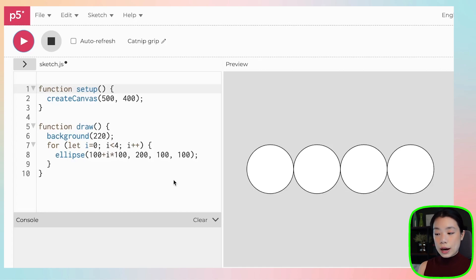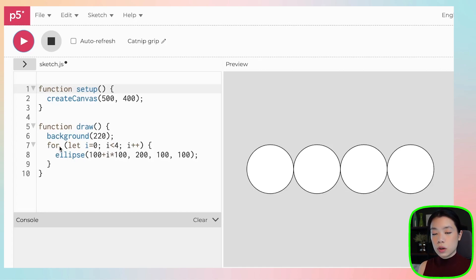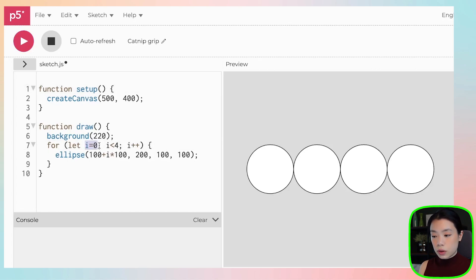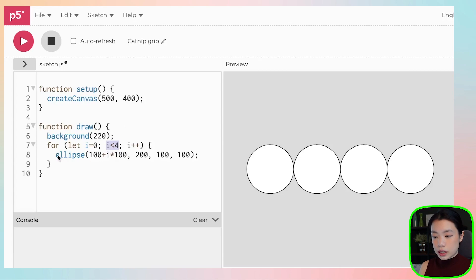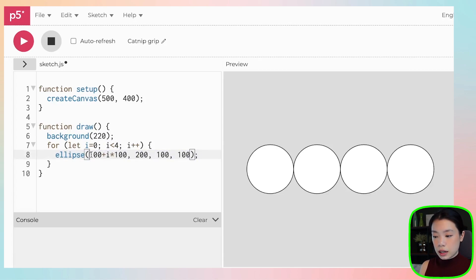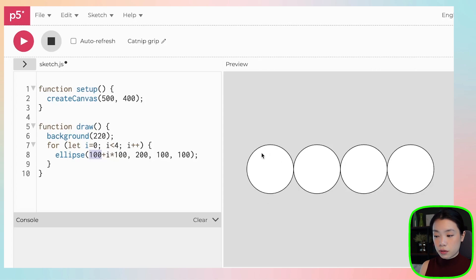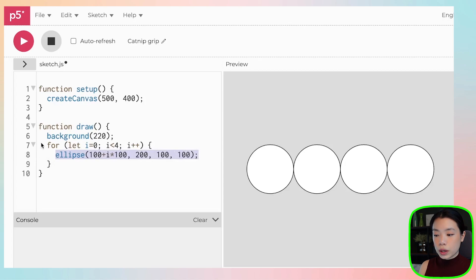So I want to show you how to read this. First of all, once you get into the for loop, i equals to 0. When i equals to 0, then we come to the condition here. Is 0 less than 4? If the answer is yes, then we go into the instruction. Okay, so once you go into instruction, then we draw the ellipse at 100 plus 0 times 100, which is just 100. It's the first circle here. So we call this function.